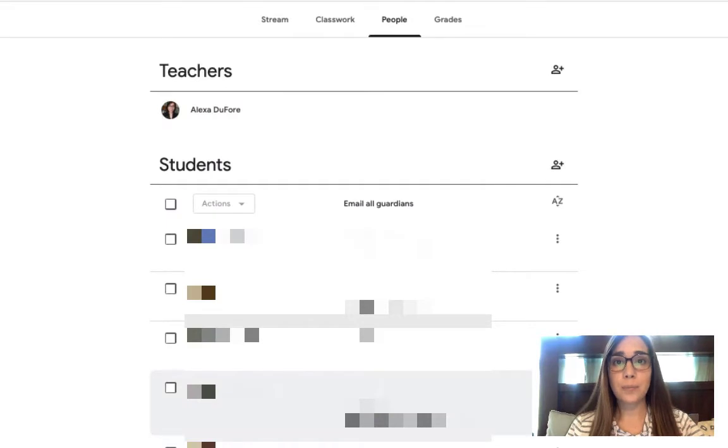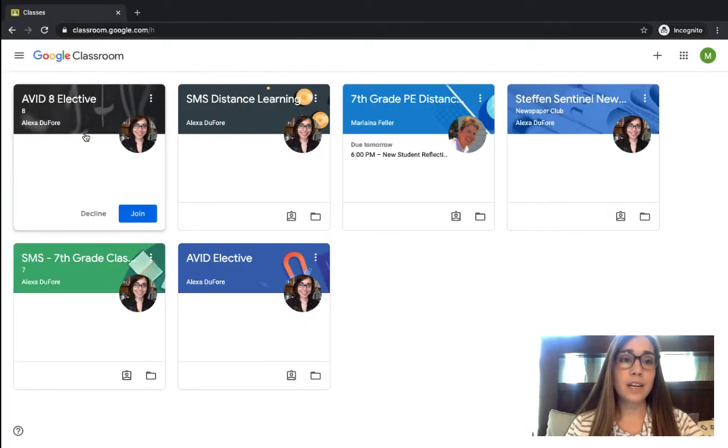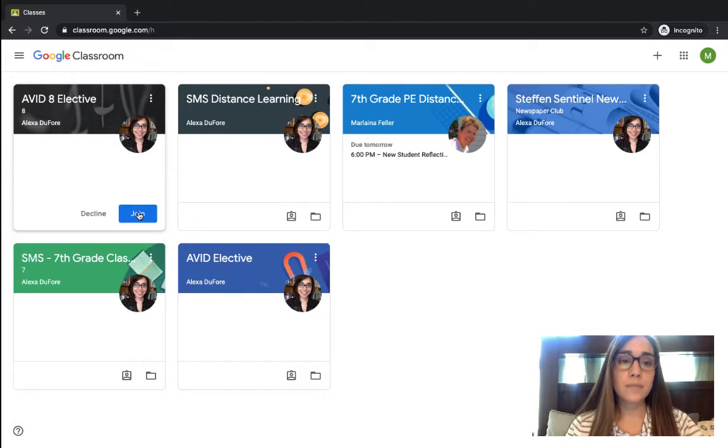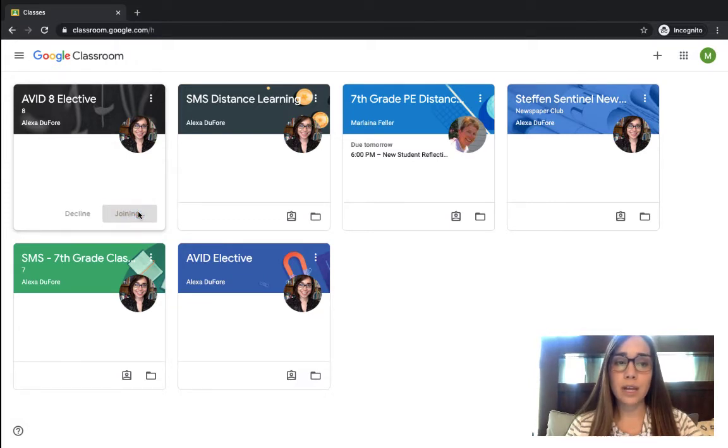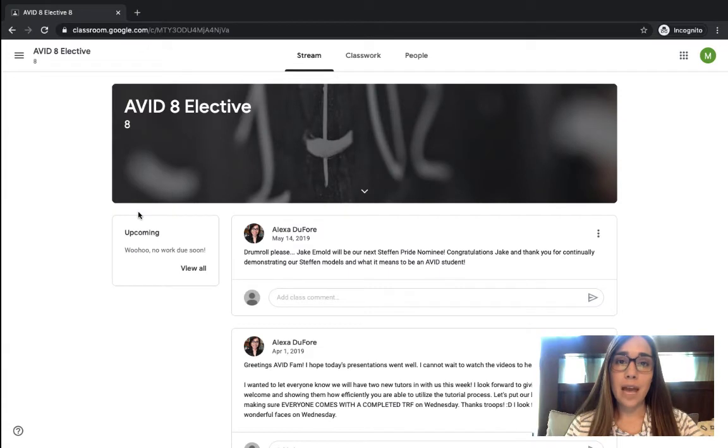So now let's go to the student account. You'll see that an invite has now been added to join this new class. All I need to do is click join on the student end and I've been added to that class.